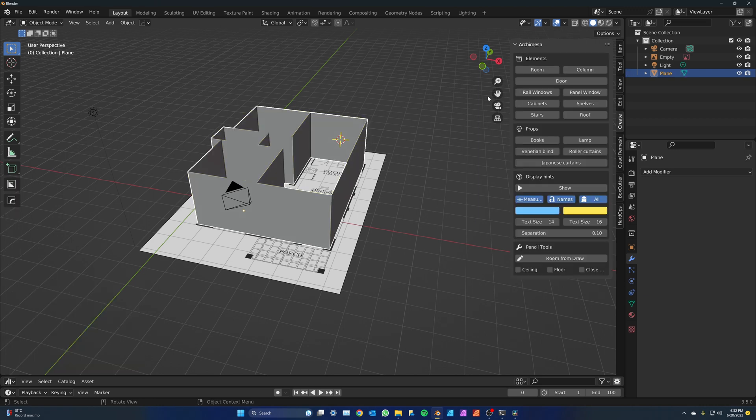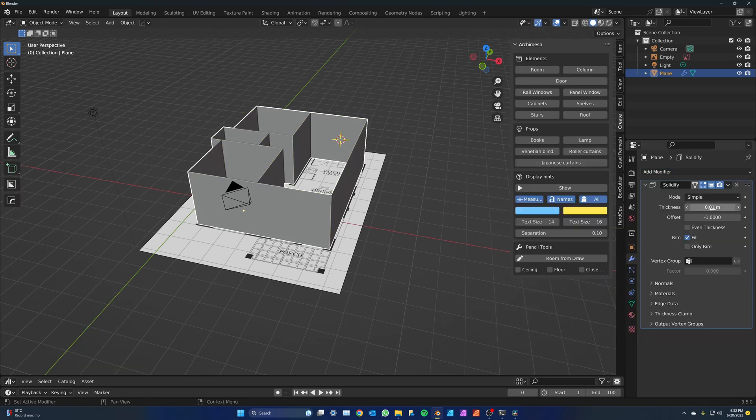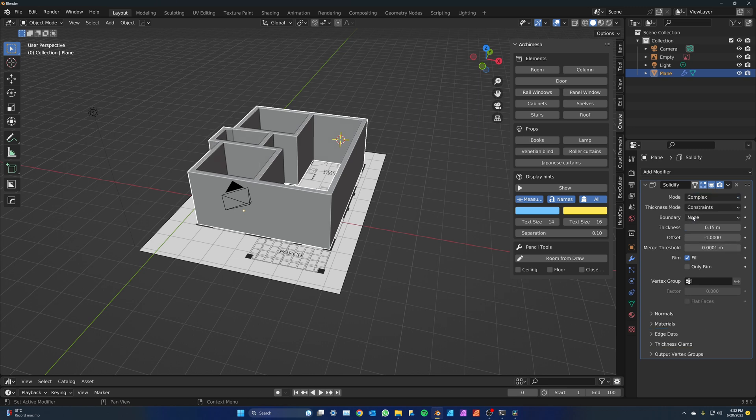Tab out to object mode. To add depth to the walls, add a solidify modifier. Here you can change the thickness of the wall. I'll type 0.15 for a depth of 15 centimeters. Click on mode and change from simple to complex.